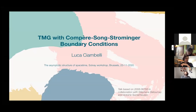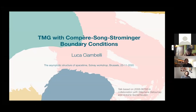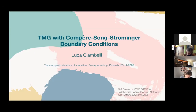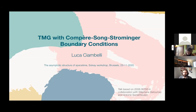These boundary conditions have been mentioned by Daniel in the last talk, and we study them in higher derivative gravity in 3D, in particular in TMG — topological massive gravity. You can unmute yourself anytime in case you want to ask questions.